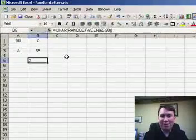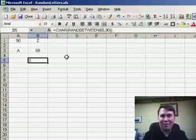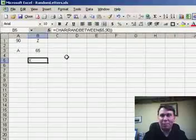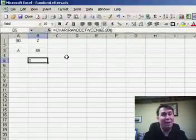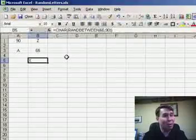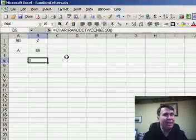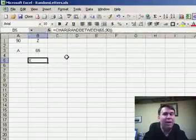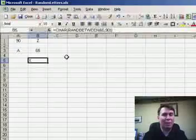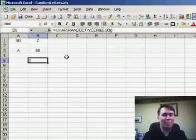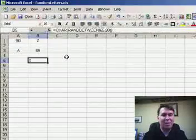There you have it — we used three obscure functions: the CHAR function, RANDBETWEEN, and also the CODE function, in order to figure out how to create random letters in our spreadsheet. Thanks for stopping by, we'll see you on Monday for another podcast from MrExcel.